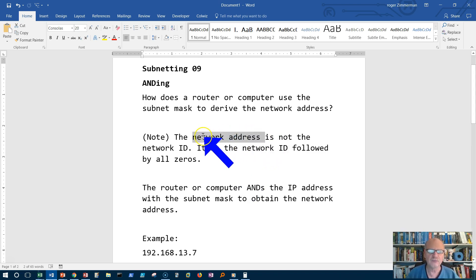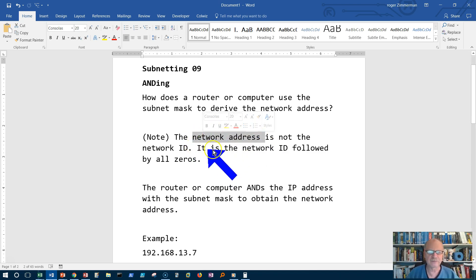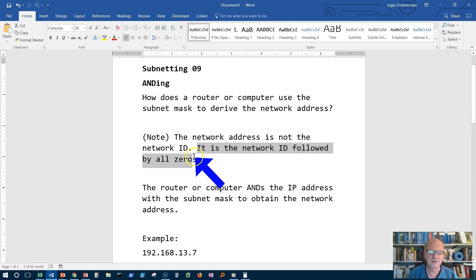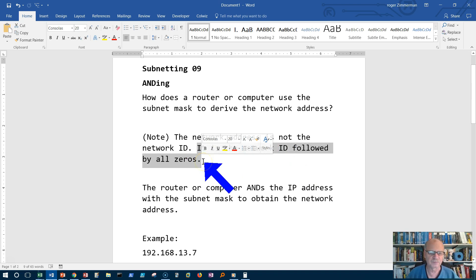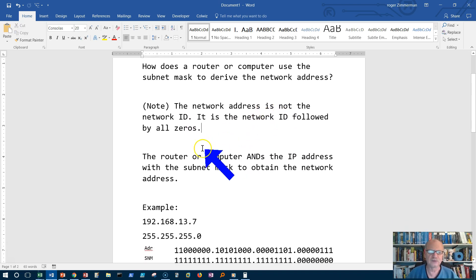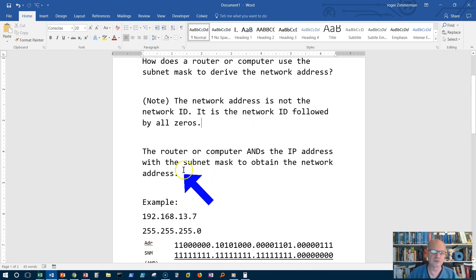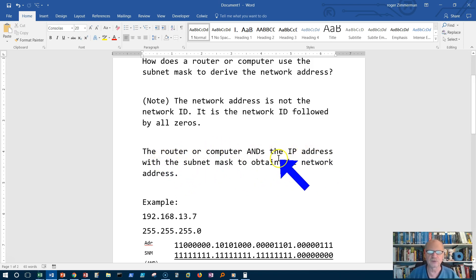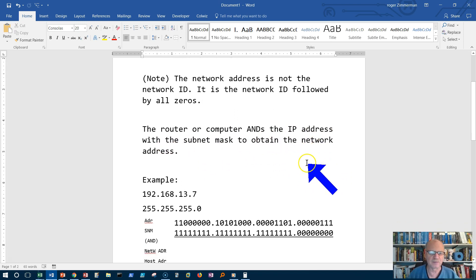You need all four octets in order to make an address. And so a network address has to have four octets and it is simply the network ID followed by all zeros. So let's do an example of ANDing so that we can see how the process works. The router or computer is going to AND an IP address with the subnet mask.